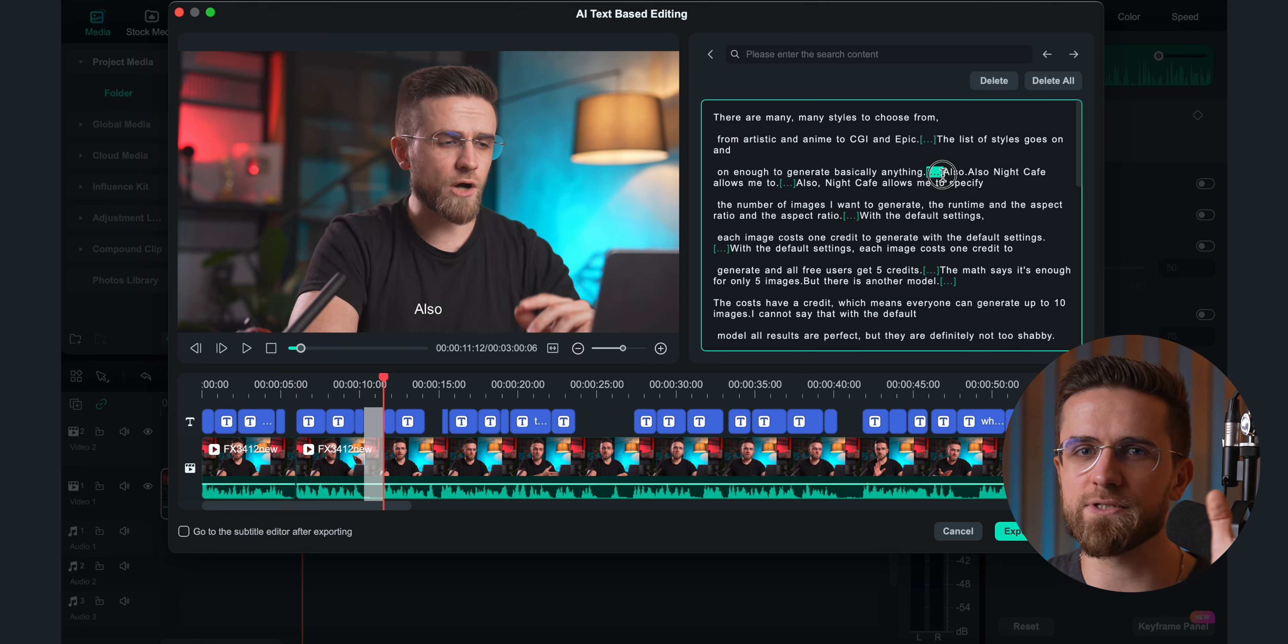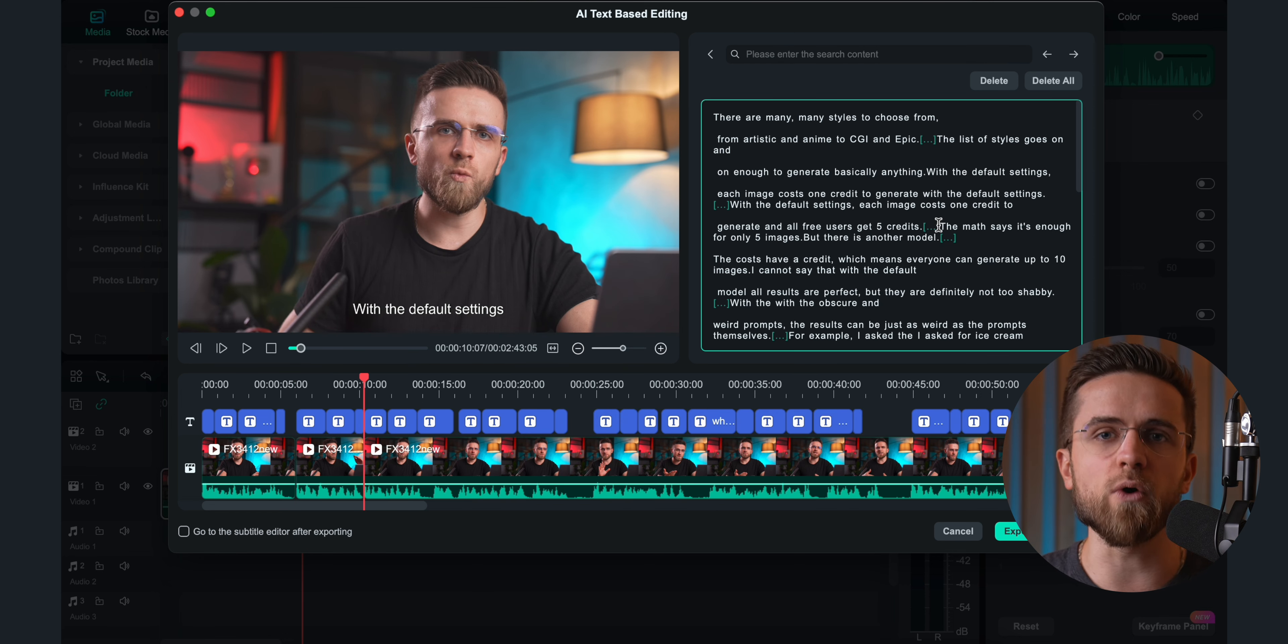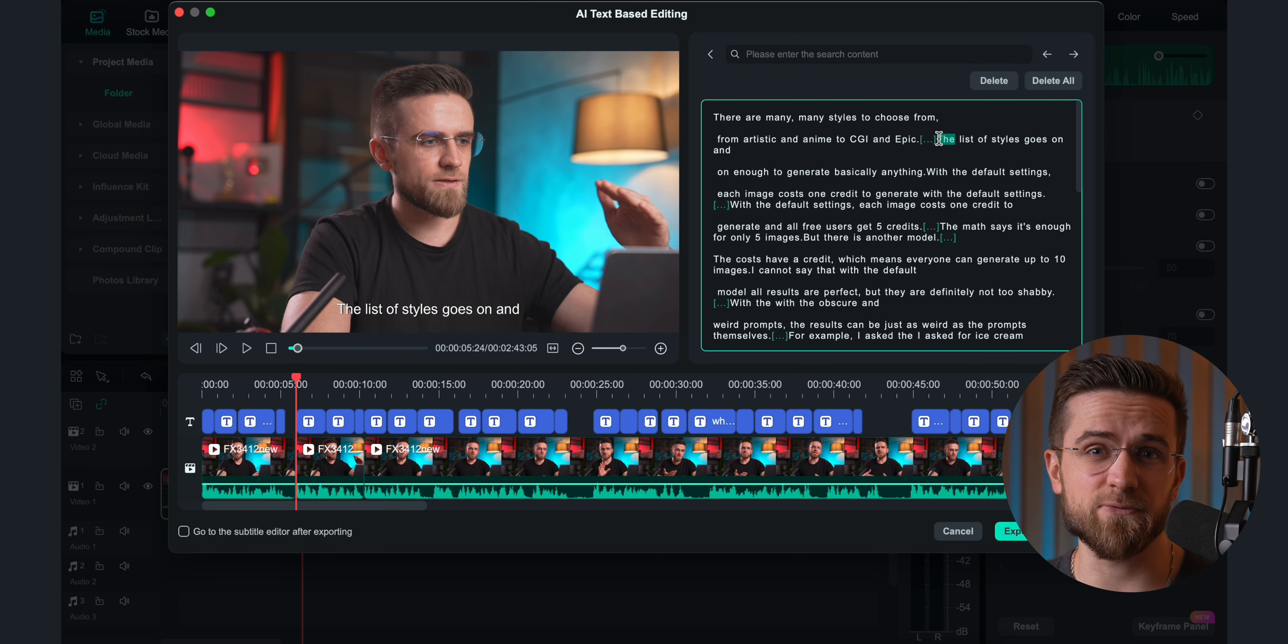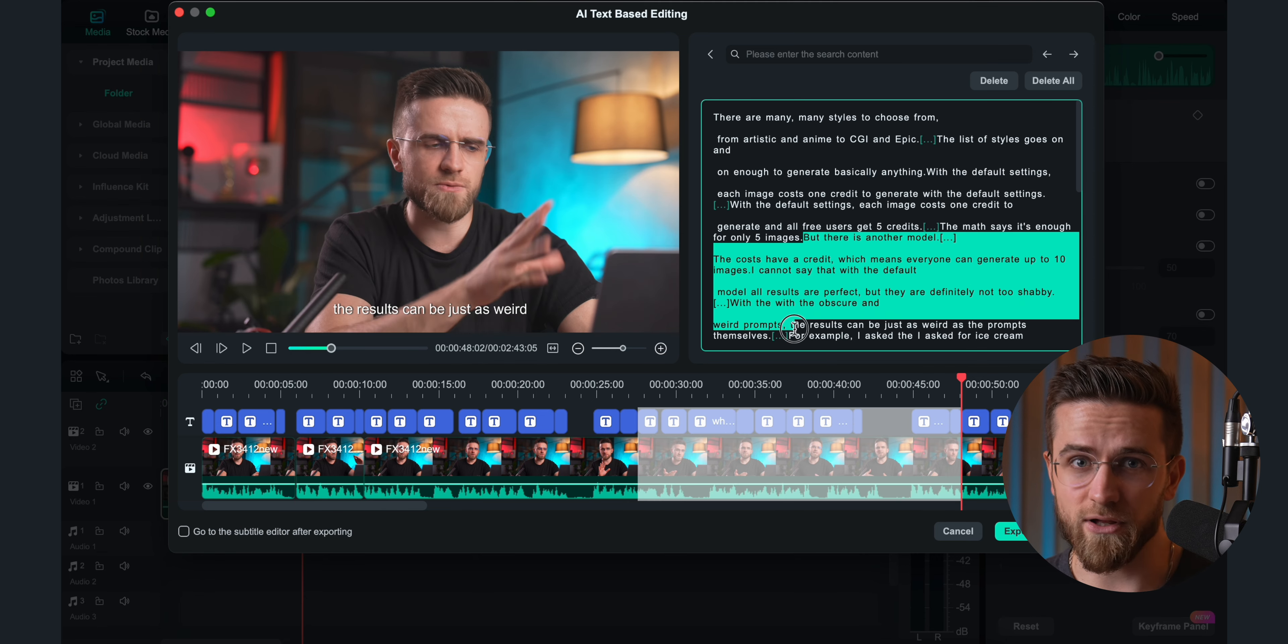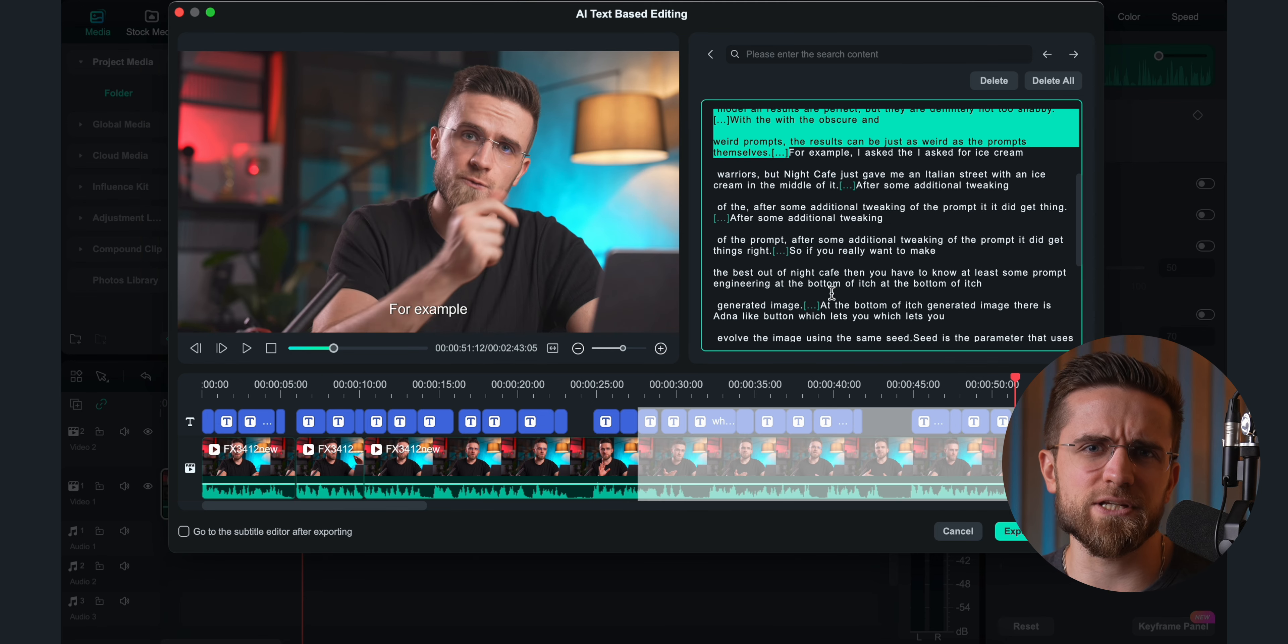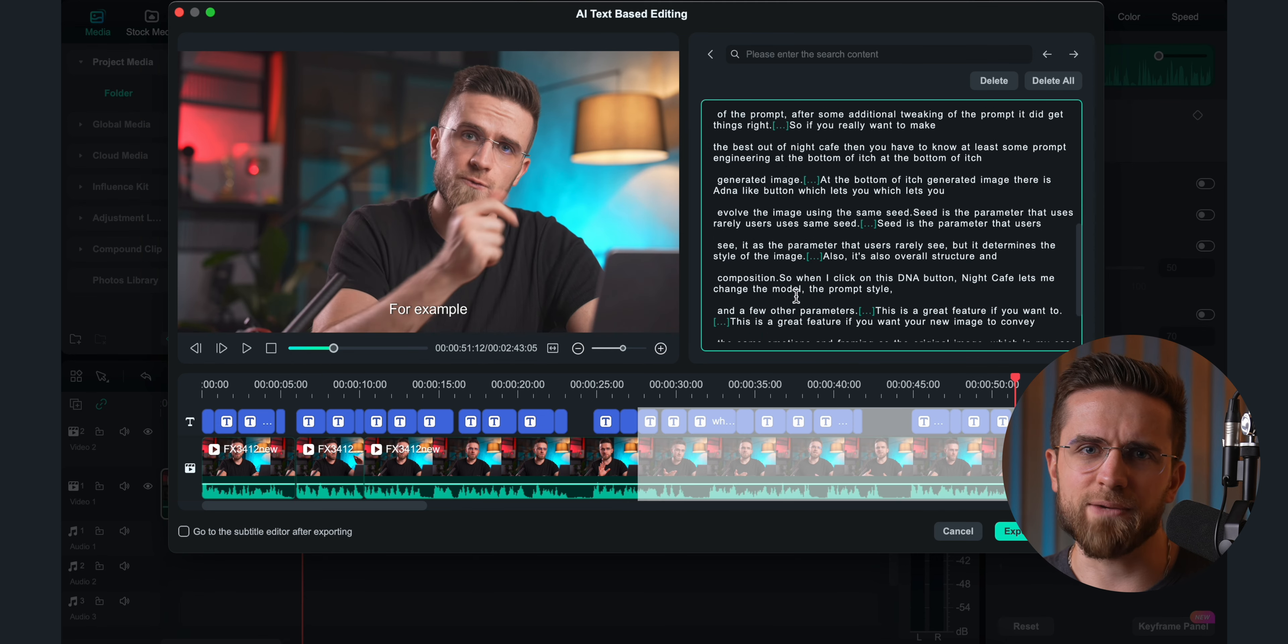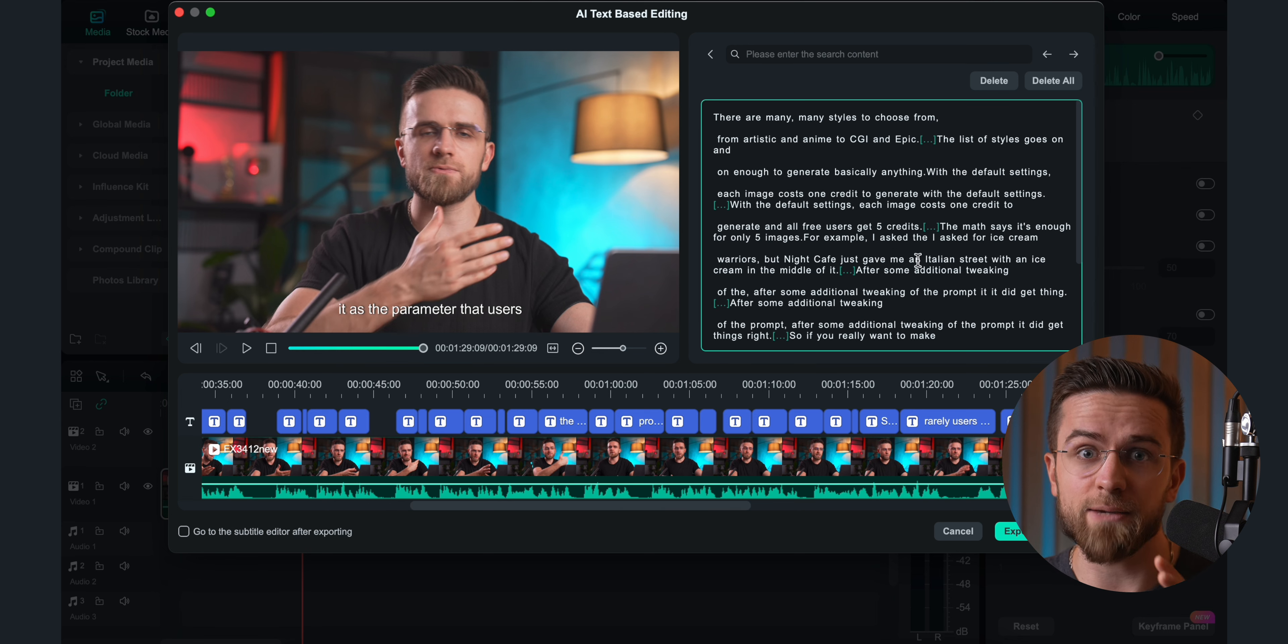AI cuts out all the mess, trims the bad takes, and leaves you with a polished voiceover in seconds. You just have to do a quick preview to make sure the pauses are where you want them. Honestly, for getting rid of bad takes and making sure everything flows, it's a lifesaver.